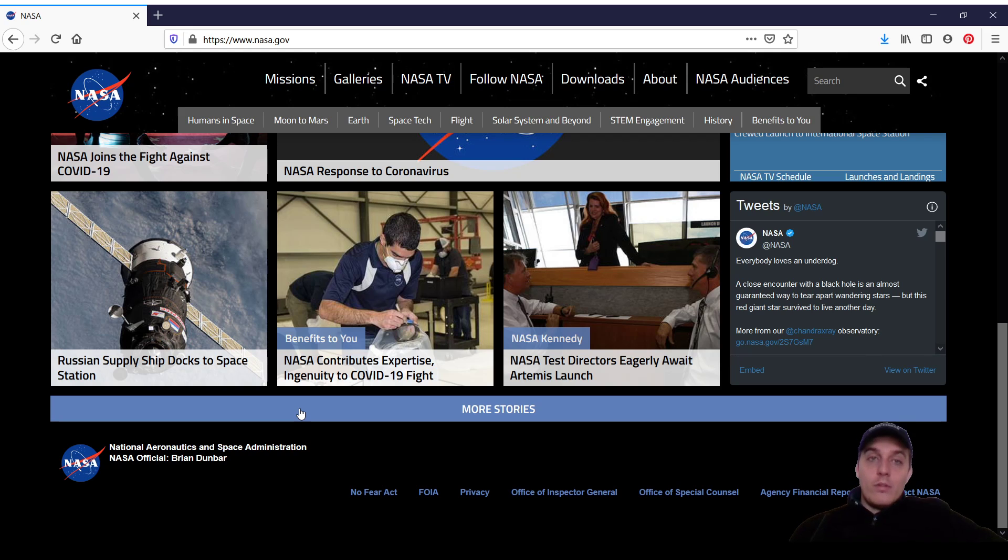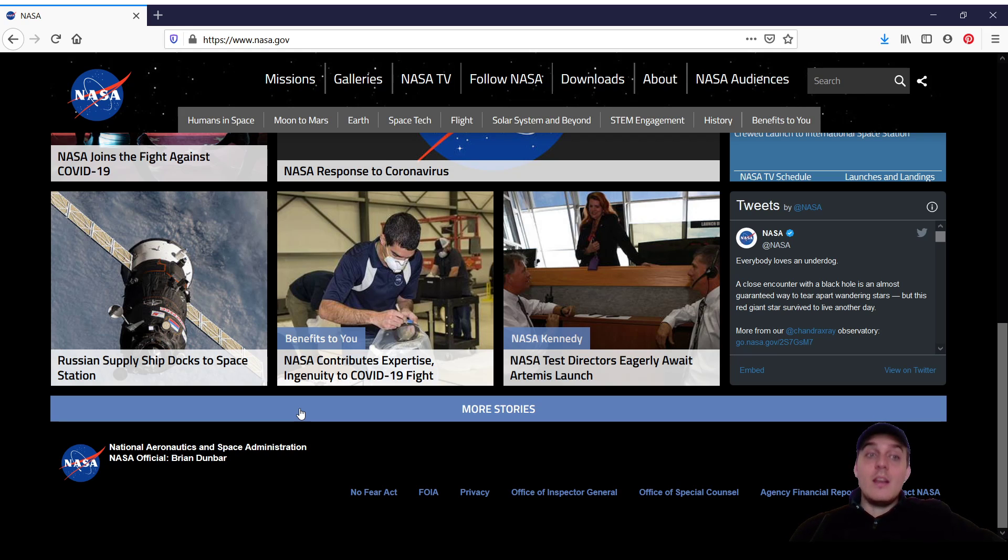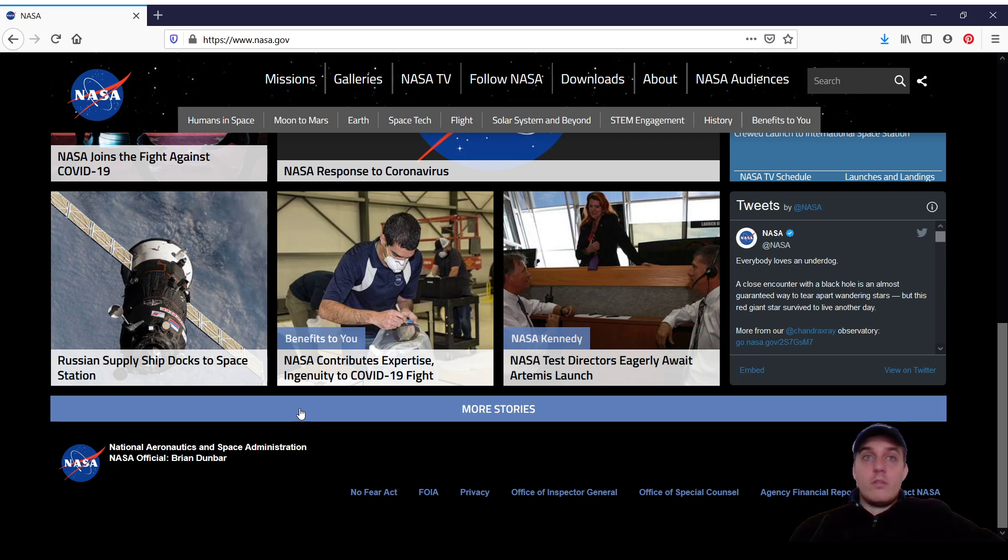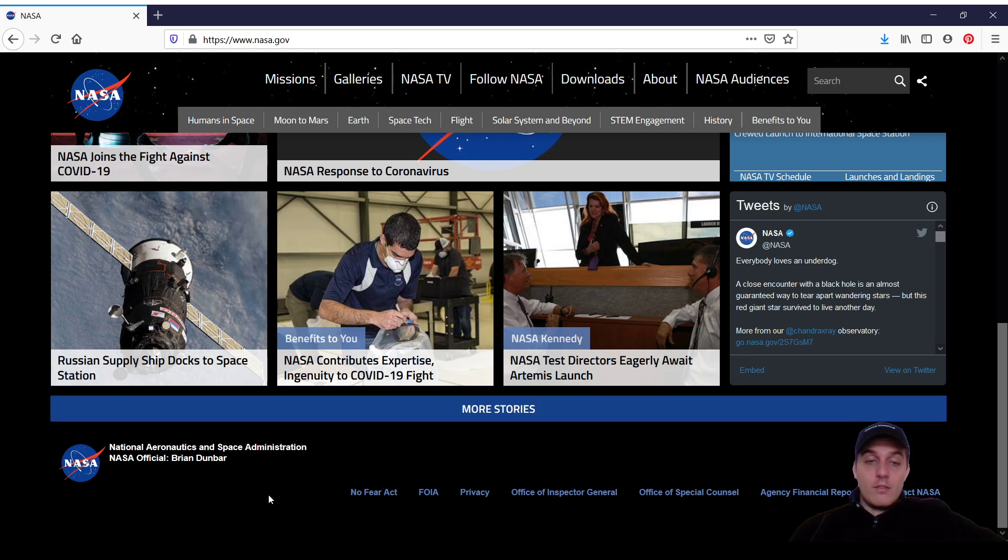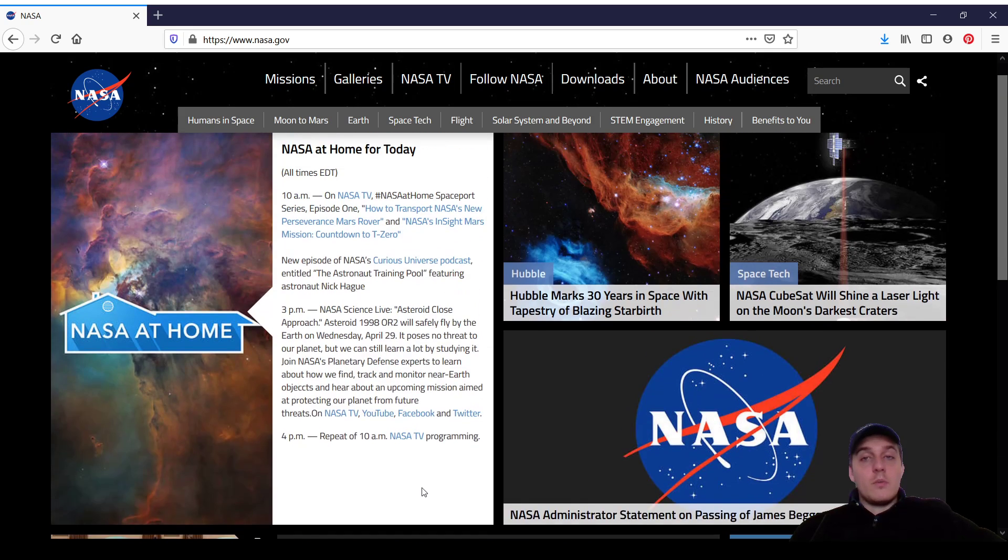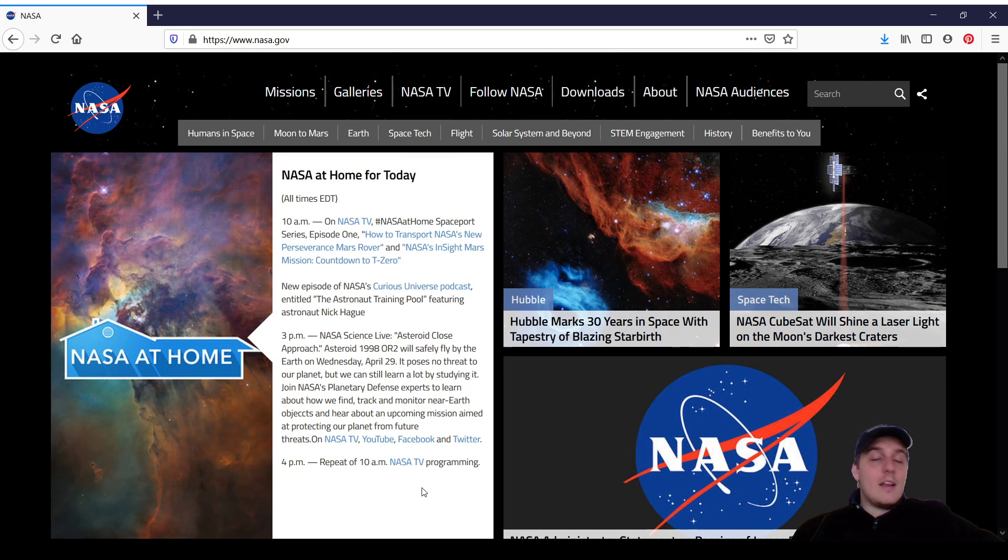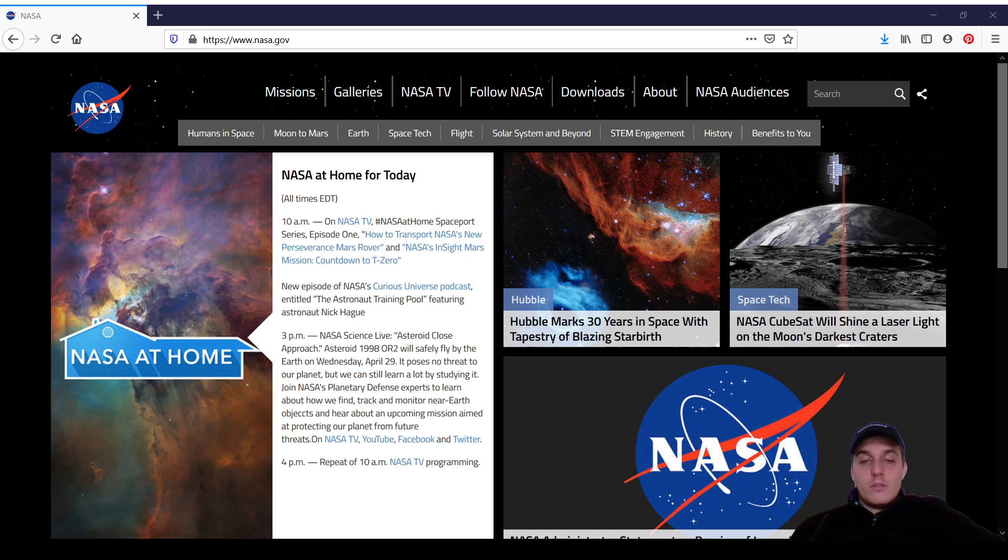I will say, this website is a lot more competent than some other government websites I've seen. But even the Army, the Marines, the Air Force, their websites, even though four years ago they were a disaster, they're now in line with modern design philosophy. And NASA, for some reason, is still kind of lagging behind, and that's not what our tax dollars are for.